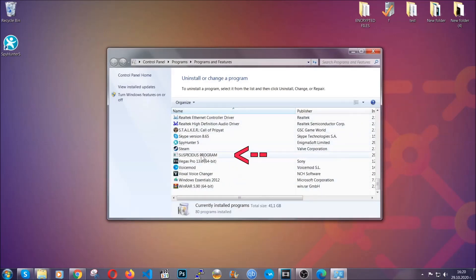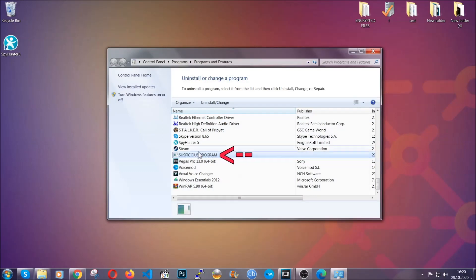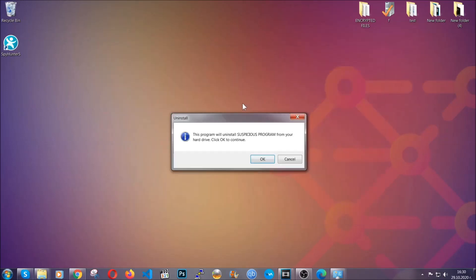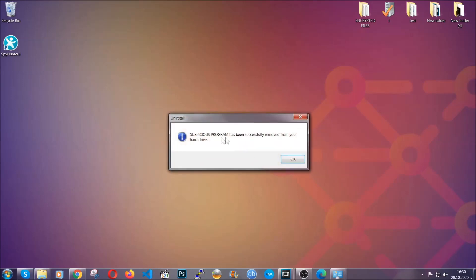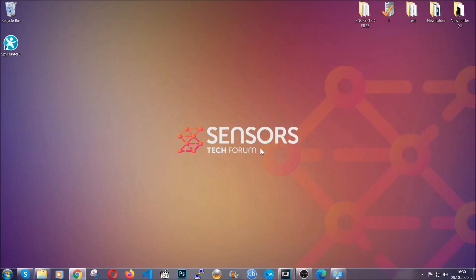All you have to do is locate the suspicious program, mark it with your mouse and then click on uninstall. This will make sure the program is gone from your computer. And when the program is uninstalled, all you have to do is clear up your web browsers.